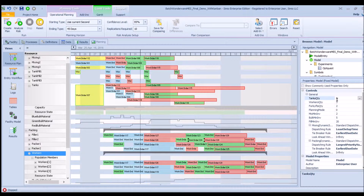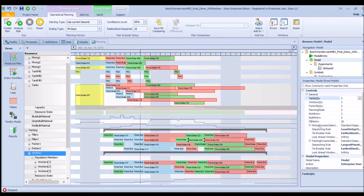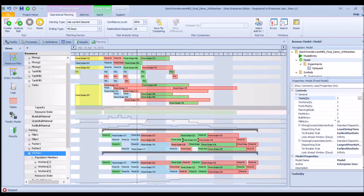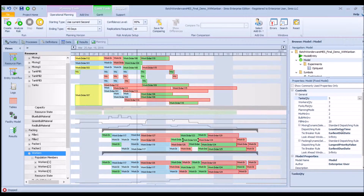On the right you see a list of controls or input parameters into the model. These can be changed, such as tank quantity, worker quantity, and forklift quantity — either manually or in an experiment. There are also input parameters that control model logic, such as how to select the next job in each area. In the mixing area we're using a dispatching rule called least setup time, which tries to minimize setup time between different colors. You can see this visually in the Gantt chart as groupings of blue, red, and green jobs.